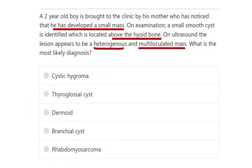The key point here is, first of all, the mass is located above the hyoid bone — that is, in the front of the neck. On ultrasound, there is a heterogeneous and multi-loculated mass. Heterogeneous means there are different types of tissue present. This is the most important point for answering the question.